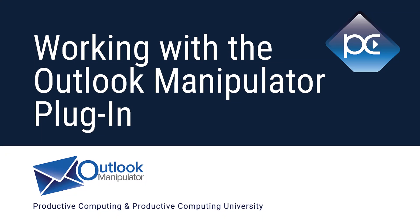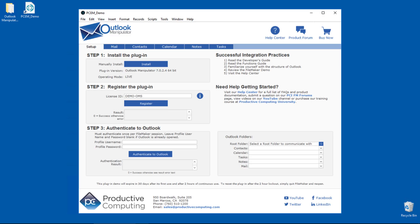Hello, this is Simone from Projective Computing. Today we are going to explore our plugin Outlook Manipulator. This plugin communicates with Microsoft Outlook, allowing a push and pull of information between Outlook and your Claris FileMaker Pro solution.